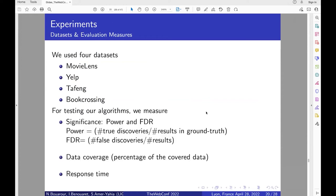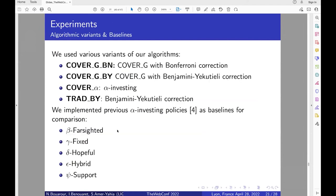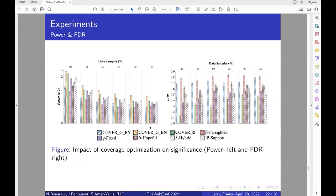To compare our algorithms, we used real-world datasets and three experimental measures. The first measure is based on significance: power, which is a kind of recall, and FDR, the false discovery rate. The second measure is data coverage and the third is response time. We evaluated variants of our algorithms: CoverG with Bonferroni correction, CoverG with Benjamini-Yekutieli correction, and CoverAlpha. We used traditional Benjamini-Yekutieli as a baseline and Bonferroni correction as ground truth since it is the most conservative method. We also implemented previous alpha investing policies as additional baselines.